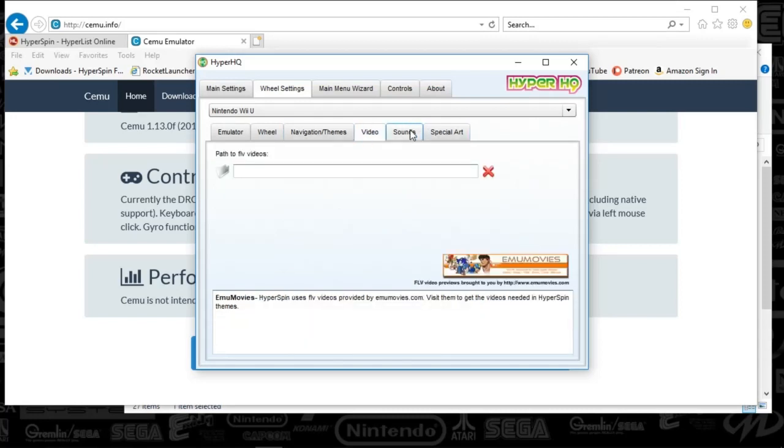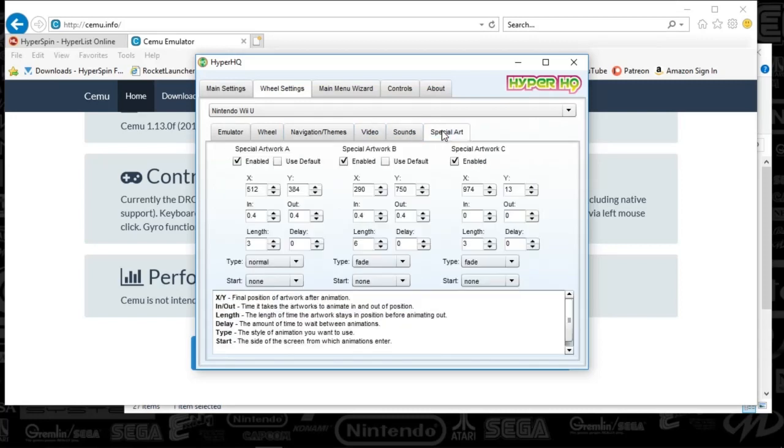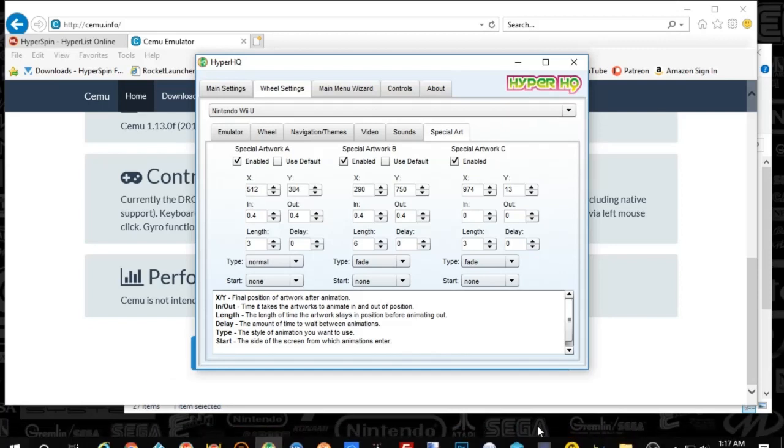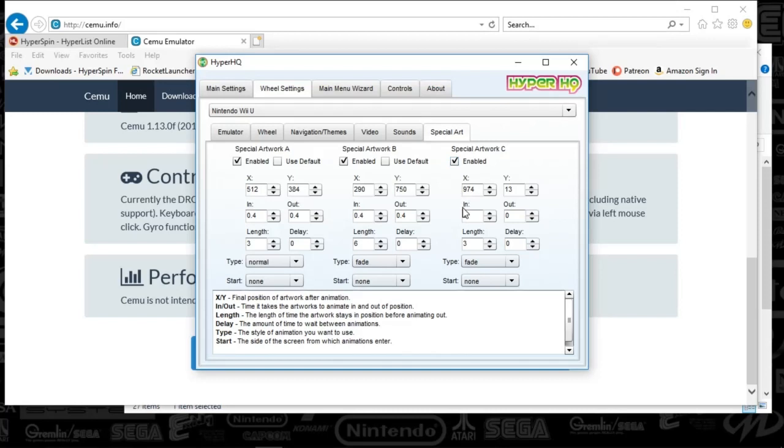We're then going to videos and sounds. Those are all defaults. And then your special art. You're going to select whatever you use. I use the bottom special art. And then up at the top right is my genre art. So that's what that's all about. And I'm going to go ahead and close out HyperHQ because we are set there.